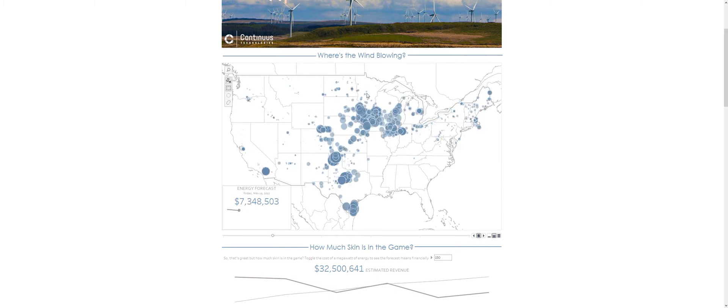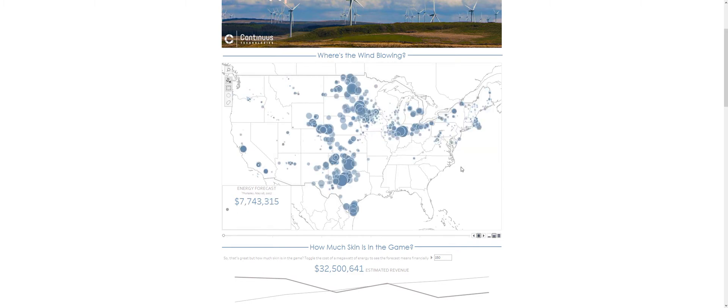Something I should mention: there are conditions that render wind farms non-operating. I have not taken that into consideration with this analysis. I'm sure it would be possible to set up those conditions, but I just haven't done it here.